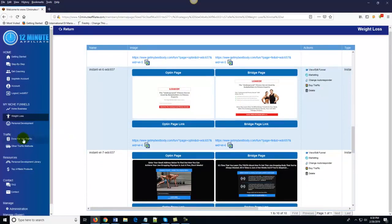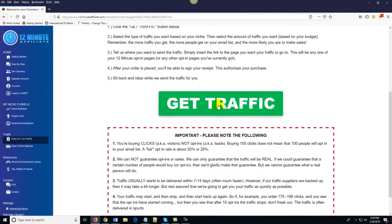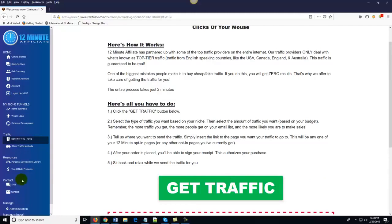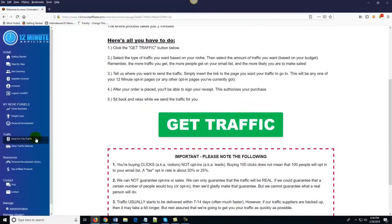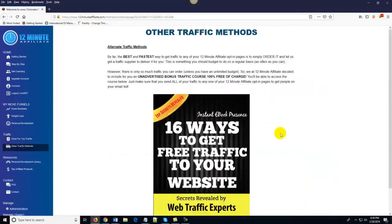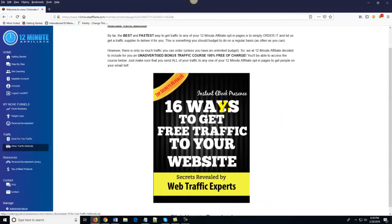Here's the neat part: all you do is come over here to done-for-you traffic and click on get traffic. That's it. You click get traffic and order as much traffic as you want based on your budget. Now if you already know how to get traffic, great. But if you don't, come over here to done-for-you traffic and click on get traffic. And if you're looking for other traffic methods, one of the free bonuses you get is we show you 16 ways to get free traffic to your website.